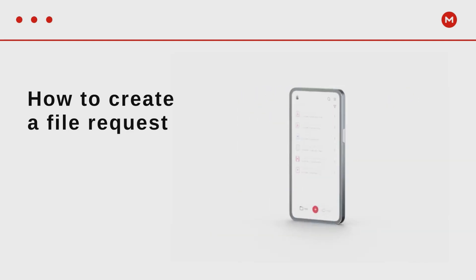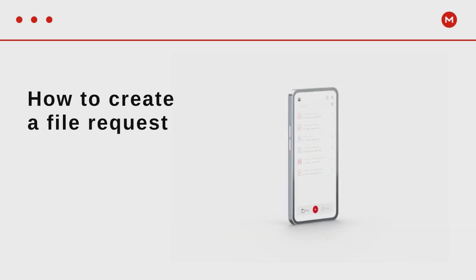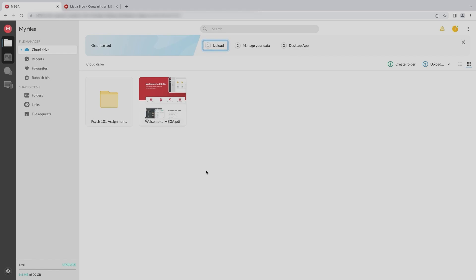In this video we're going to walk you through how to use the file request feature on MEGA. Imagine you're a teacher and you are creating a file request so students can upload their assignments.